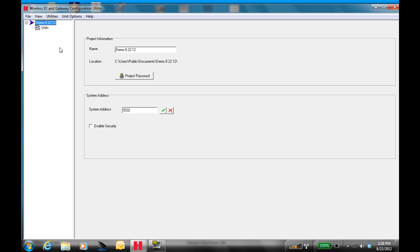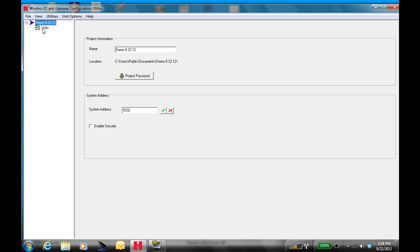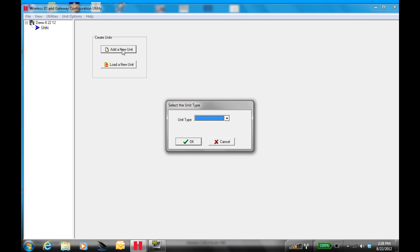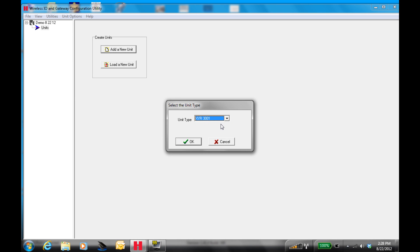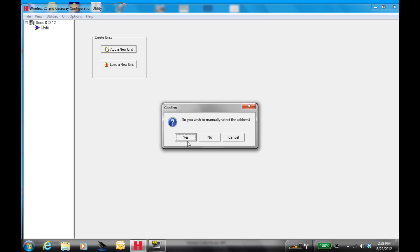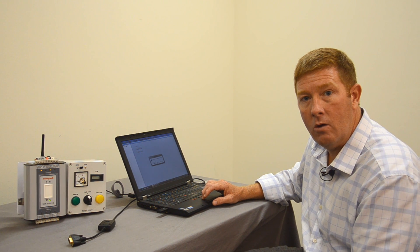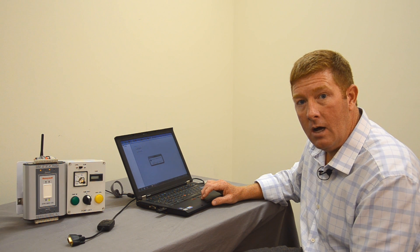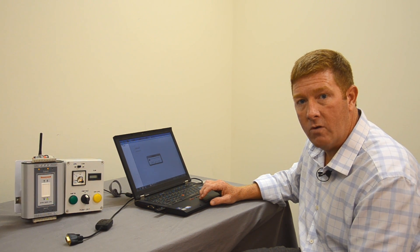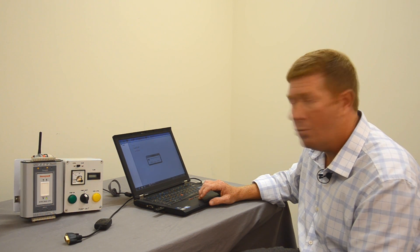Now that we have our new project labeled, below you see units. We're going to highlight units and add a new unit. The new unit type is, of course, the X-Wire 3001 that we mentioned earlier. We're going to load that unit, and it asks do you wish to manually select an address — in this case I'm going to say no. It is going to label that unit, the first unit, as unit number one.